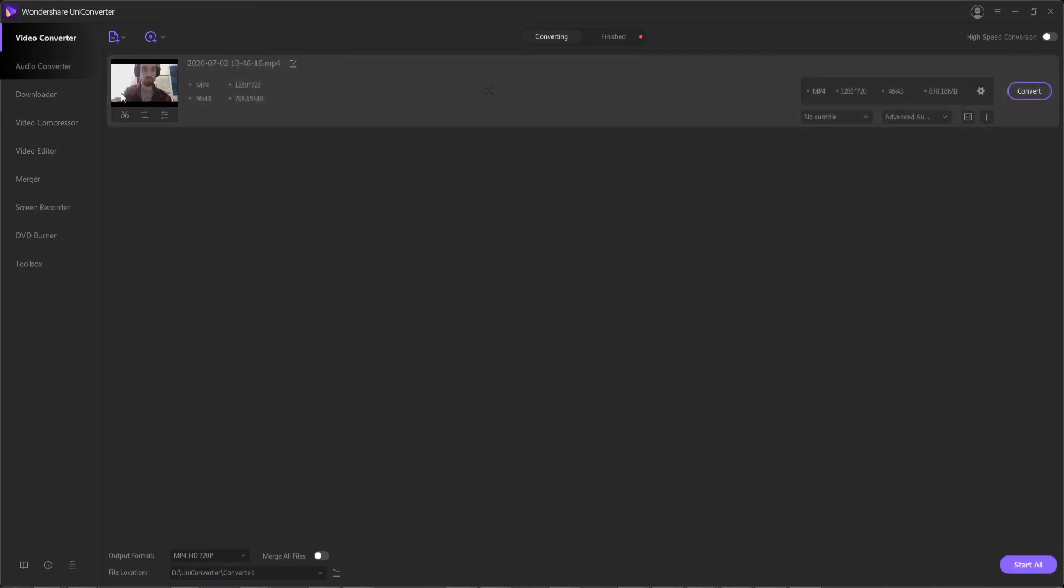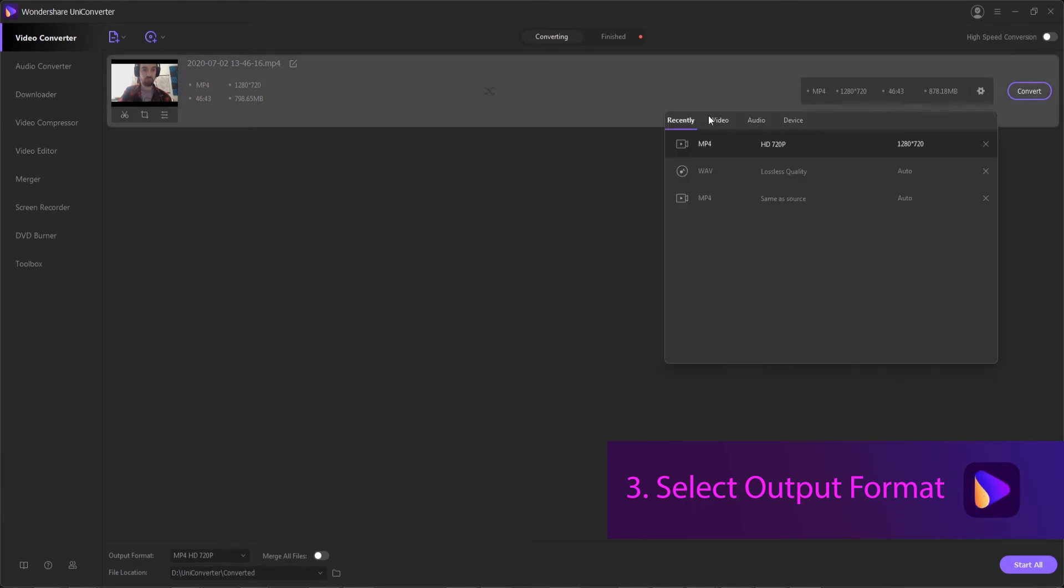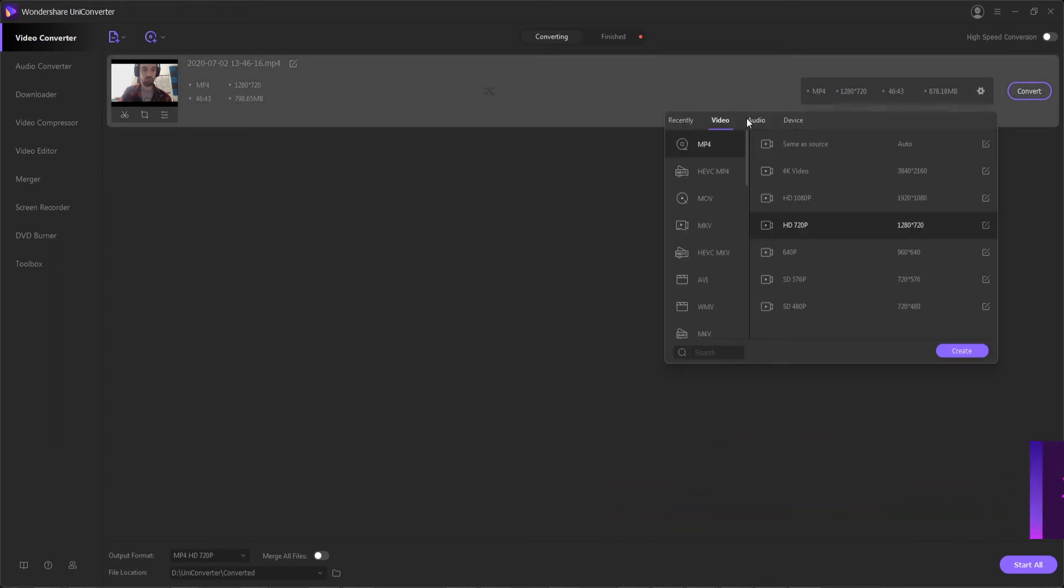This is going to then add all of the compatible formats into the program where we can now select an output format. So step three is to hit the settings button here and select a video or audio output format that we desire.